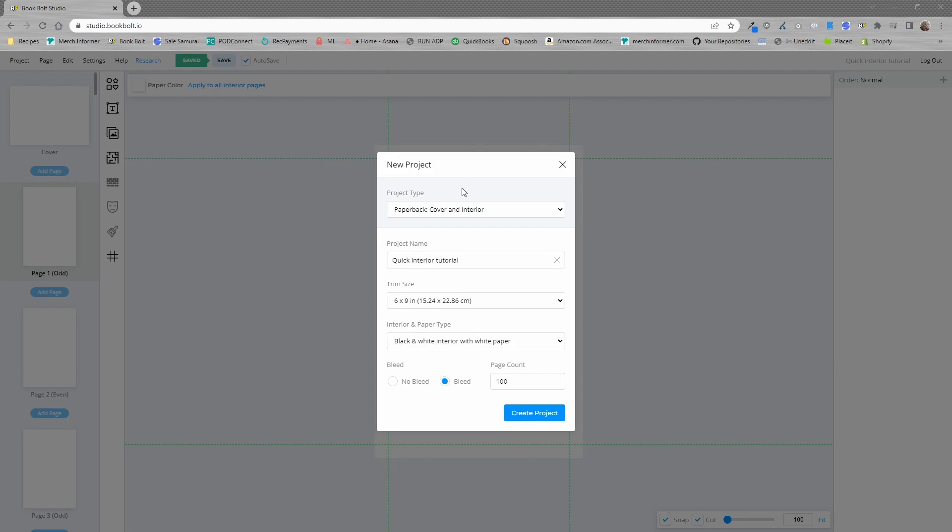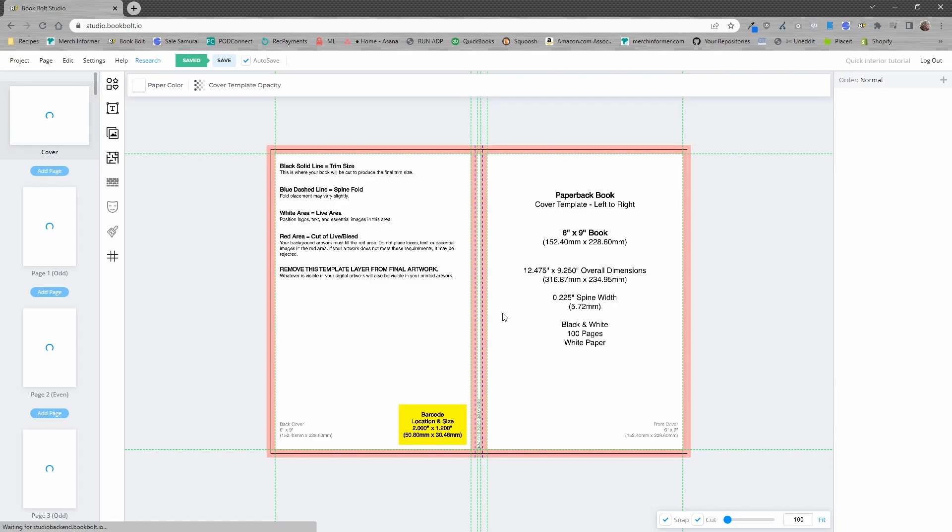We are inside of the BookBolt studio. If you are a first time user of the studio you're going to see this page. We've picked a paperback with a cover and an interior. I've given it a quick name. We're going to do a 6x9 black and white interior with white paper bleed and 100 pages. I'm going to go ahead and create that project.